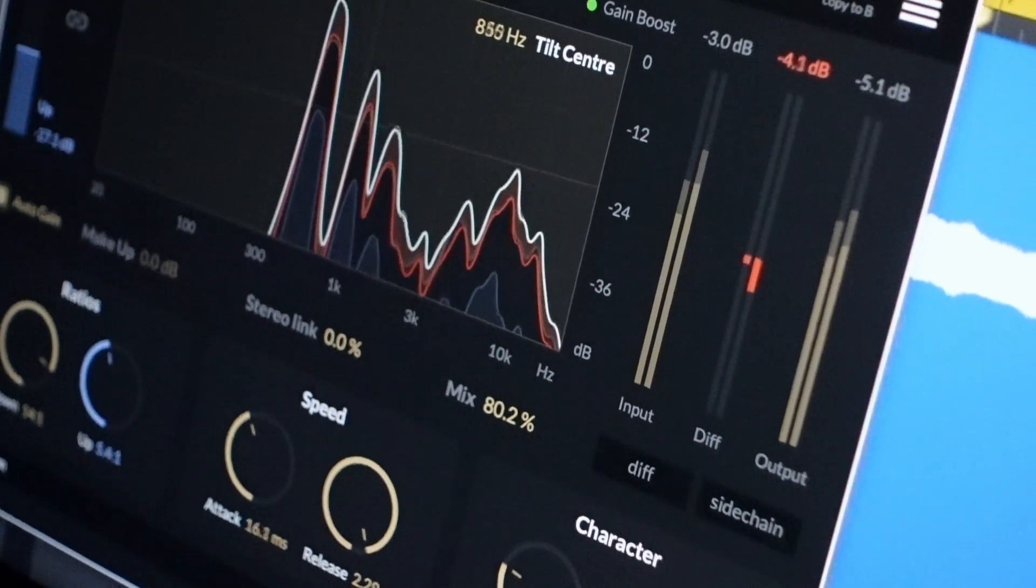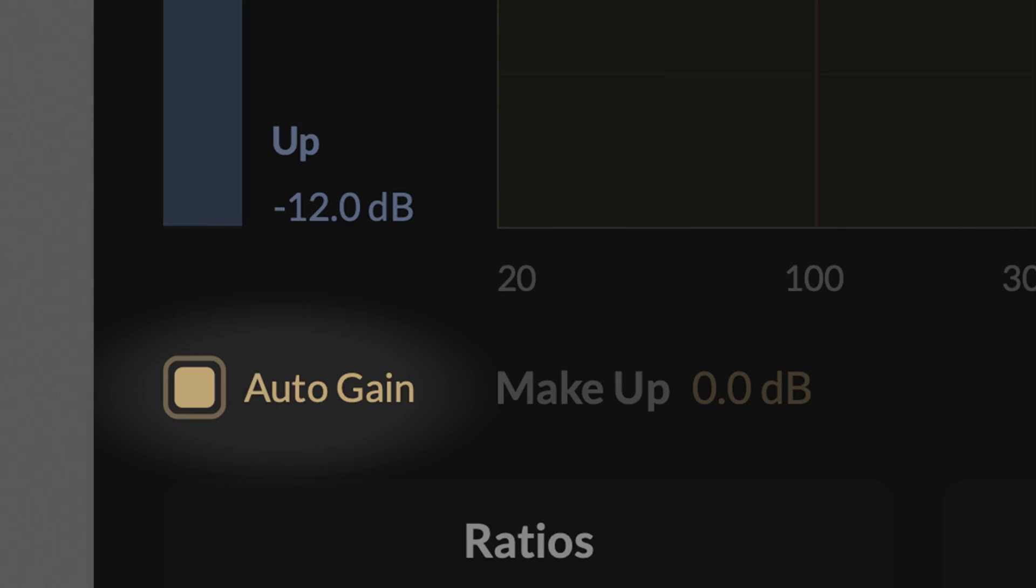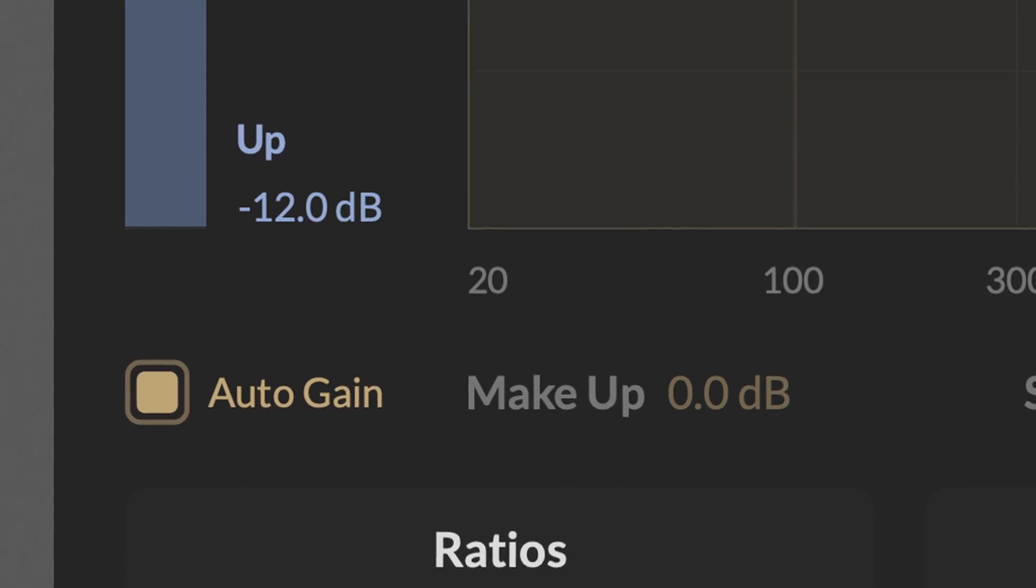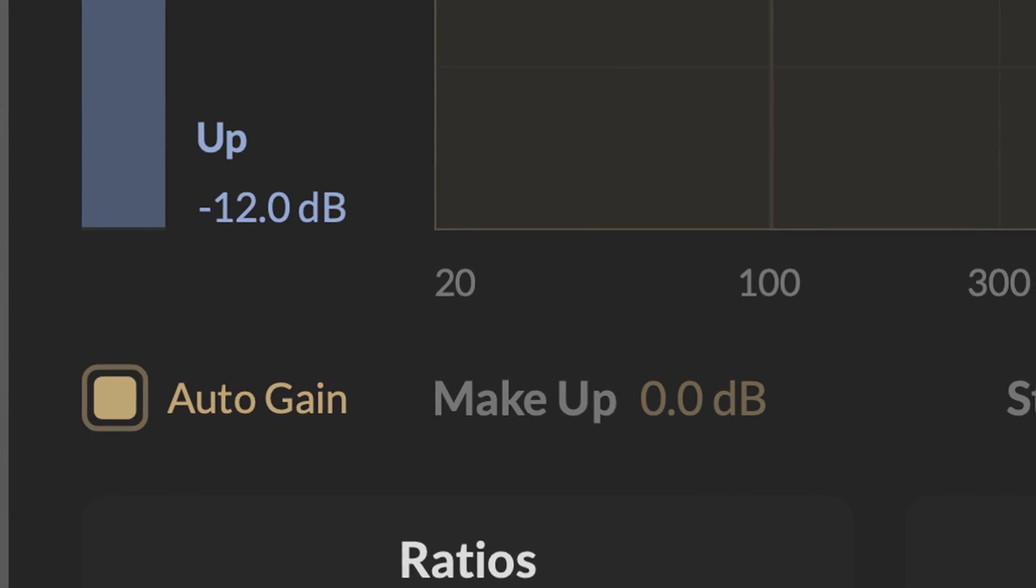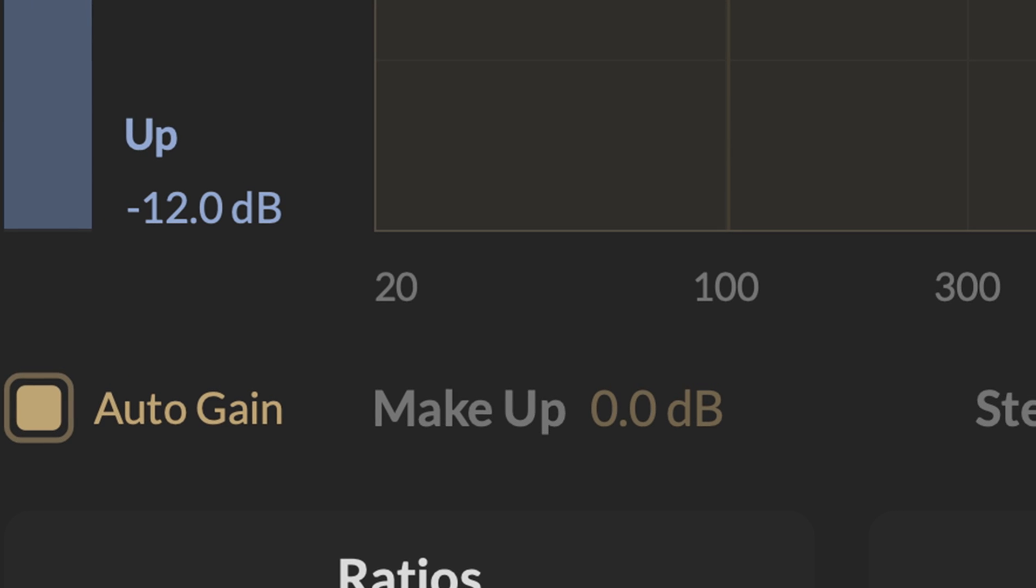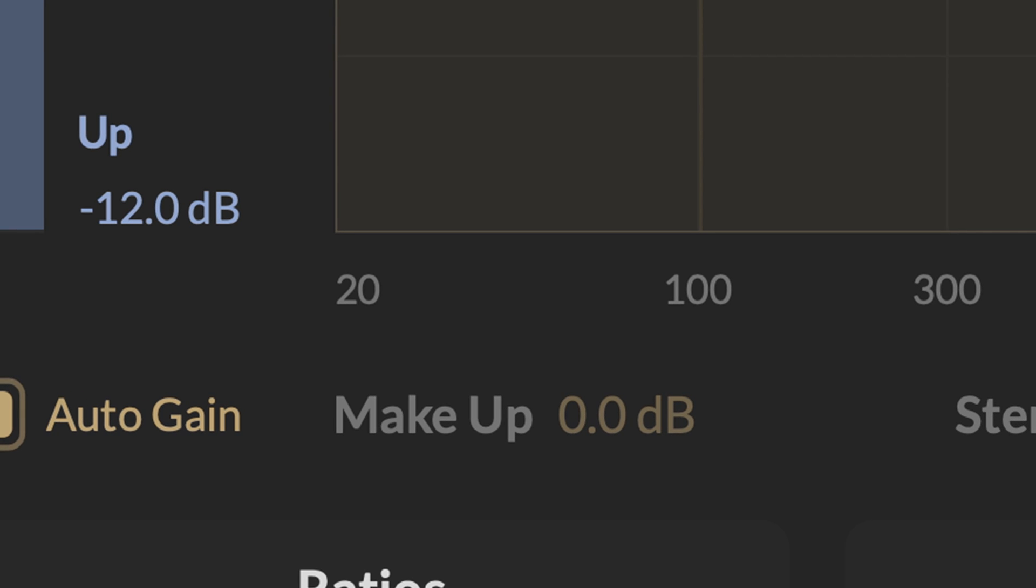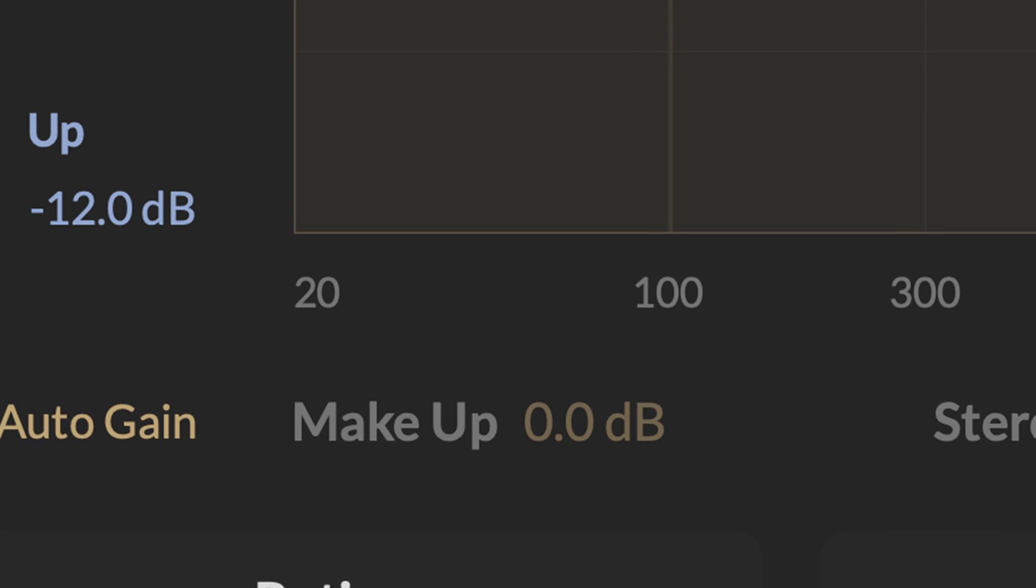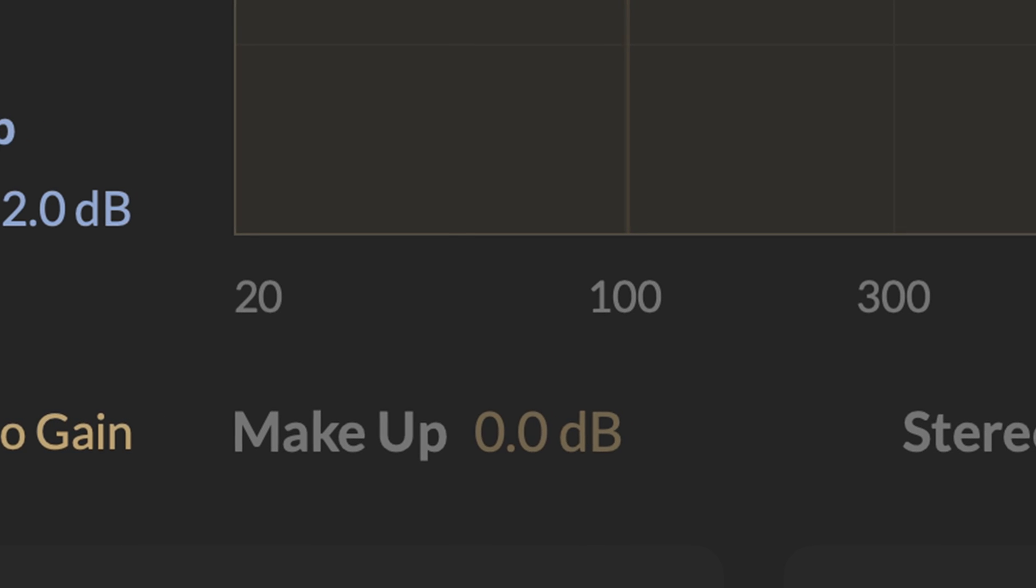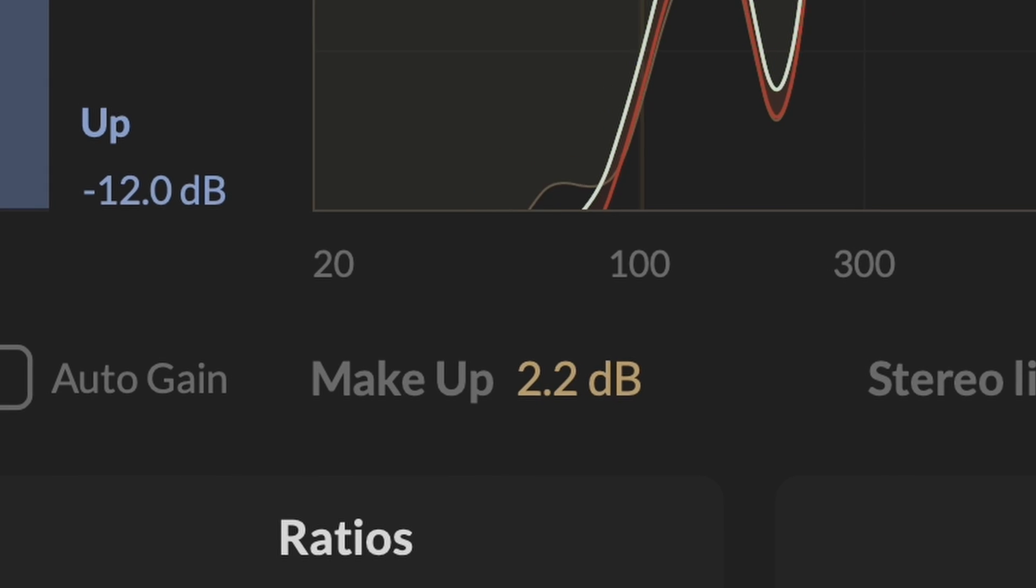To make level matching easier while you tweak the M-Compressor settings, it offers the Auto-Gain mode. When enabled, Auto-Gain continuously measures the signal levels before and after compression and automatically applies the appropriate make-up gain. It's good to note that the Auto-Gain continuously adjusts the make-up gain, so it is recommended to only enable it while you are tweaking the compressor settings. When you disable Auto-Gain, it sets the make-up gain parameter to the latest measured value. You can also use the make-up for manual gain compensation.